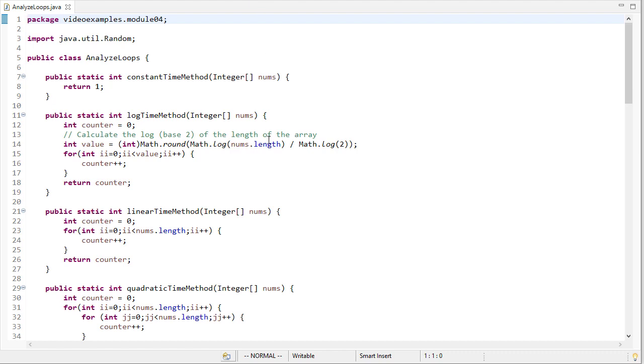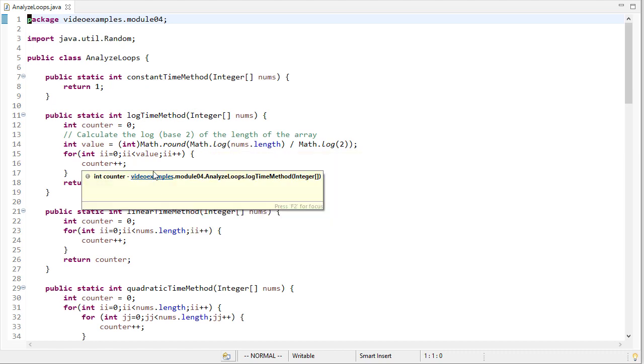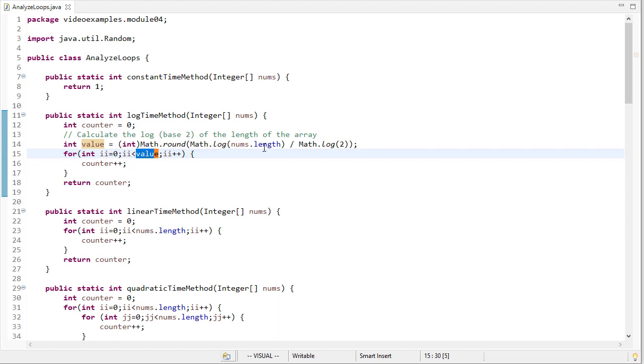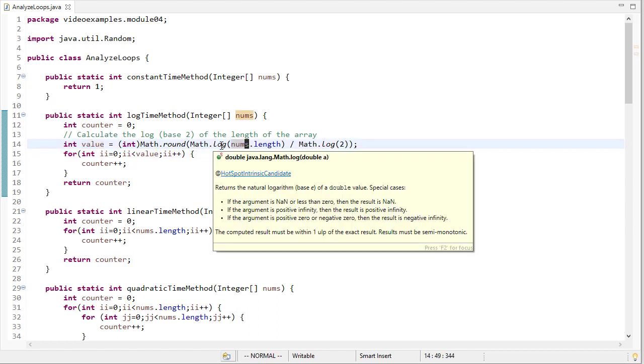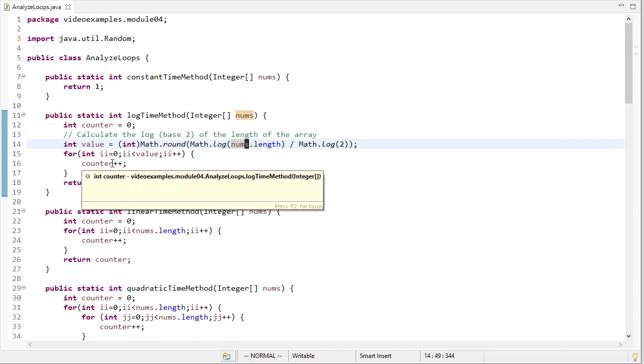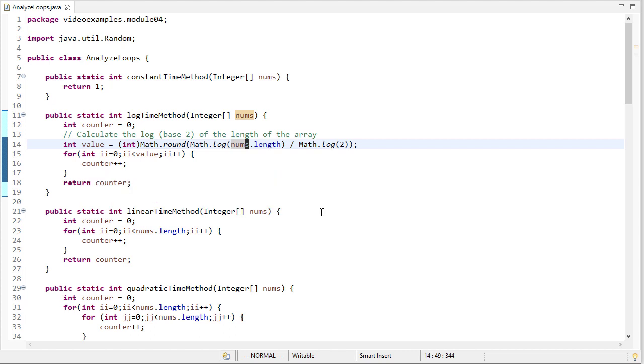Okay, so I've created a file that has examples of methods that have various levels of asymptotic complexity. So we start off with the constant time method we saw before. I created a log time method by instead of having the loop boundary be the length of the array, it's actually going to be the log base two of the array. And since the math.log function returns the log base e, I want to convert that to base two. So I use this to change the base of the log. This counter will get executed log n times.